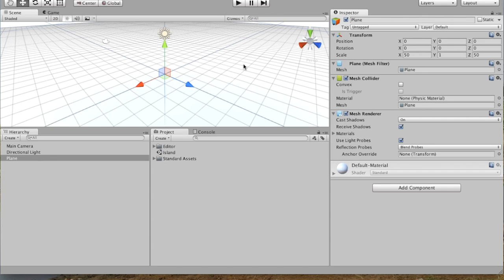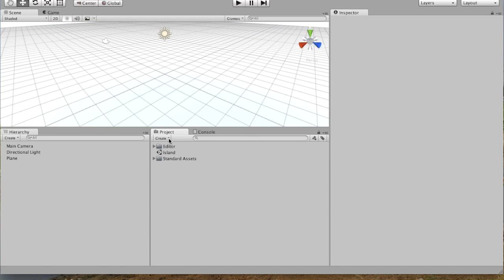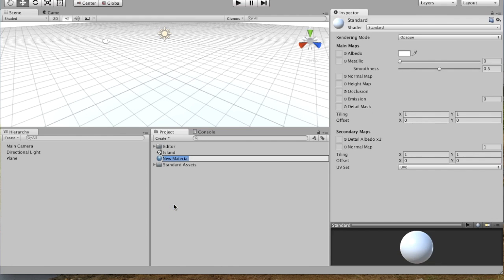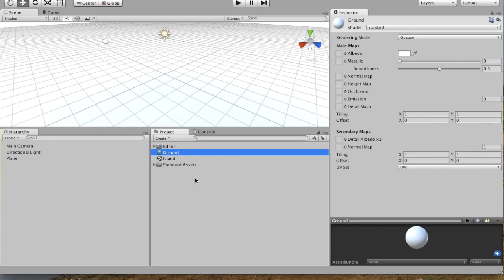And the next thing that we are going to do is change the color of the plane because it doesn't really look like land. So in order to do that, we're going to create a material. So in the Project panel, you can go Create Material. And straight away, you're in a box to name it. And so we can call it Ground because that's what we're making.